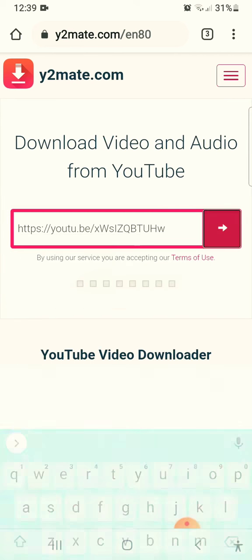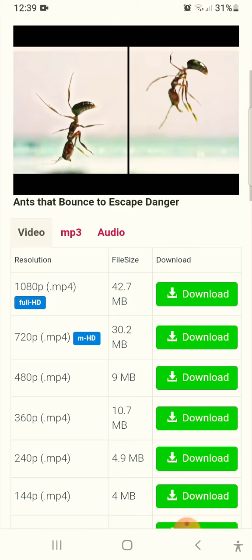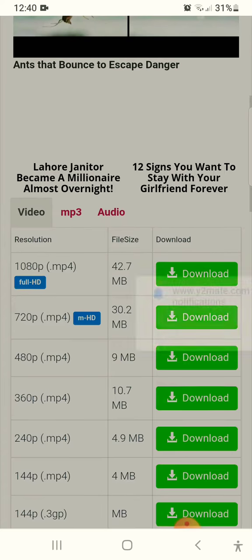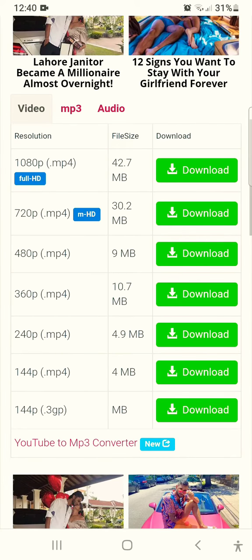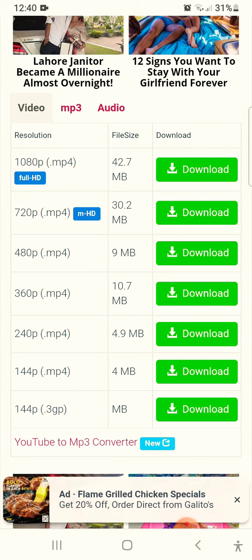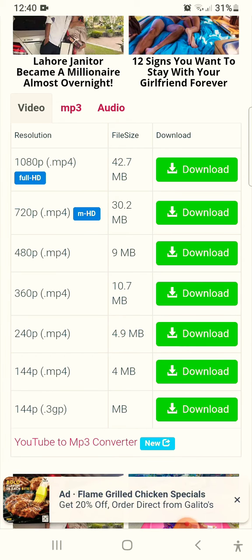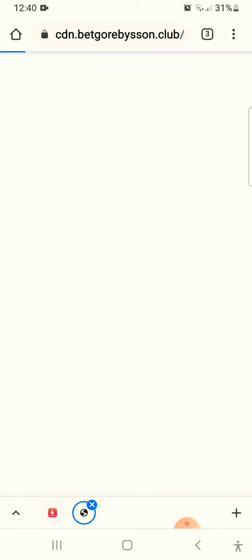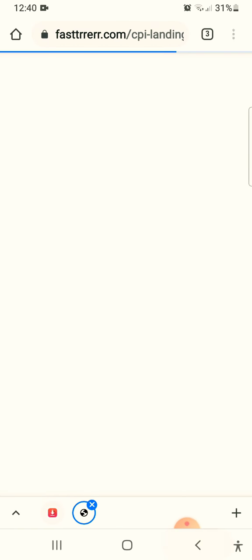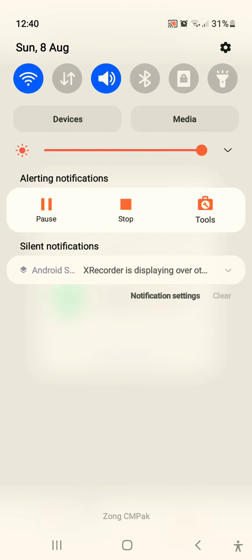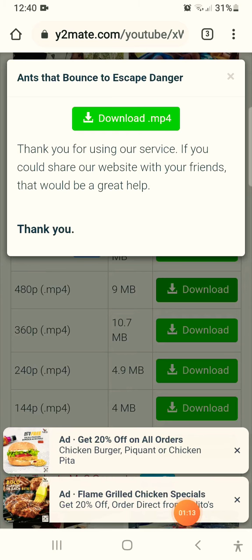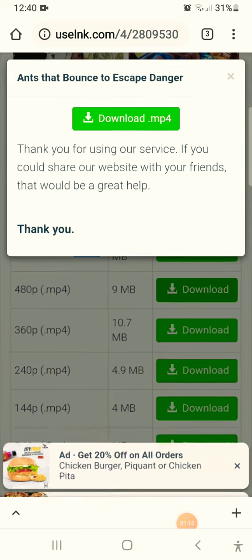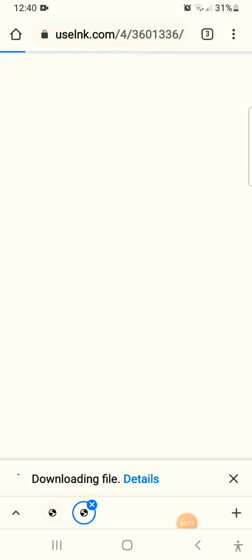Click on Next. The video appears and now you can select the category in which you want to download it. I want to download it in 480 pixels. Click on Download.